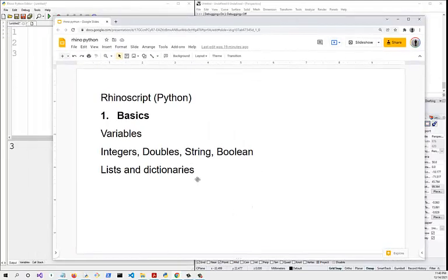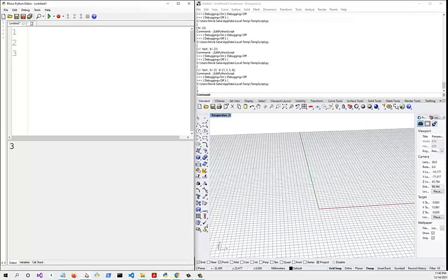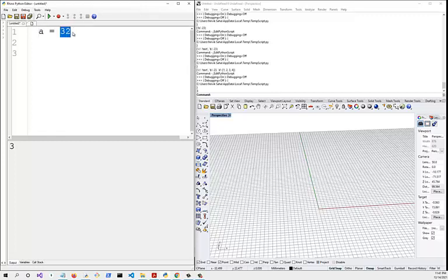Let's look at basics today. We start off with variables, look at some of the values that variables can have, and finally look at collections of values like lists and dictionaries. We'll use Rhino Python and the interactive shell. A variable is nothing but a placeholder which can hold a value. The placeholder is on the left-hand side of the equal sign, so 'a' is the variable and the value of a is 32.